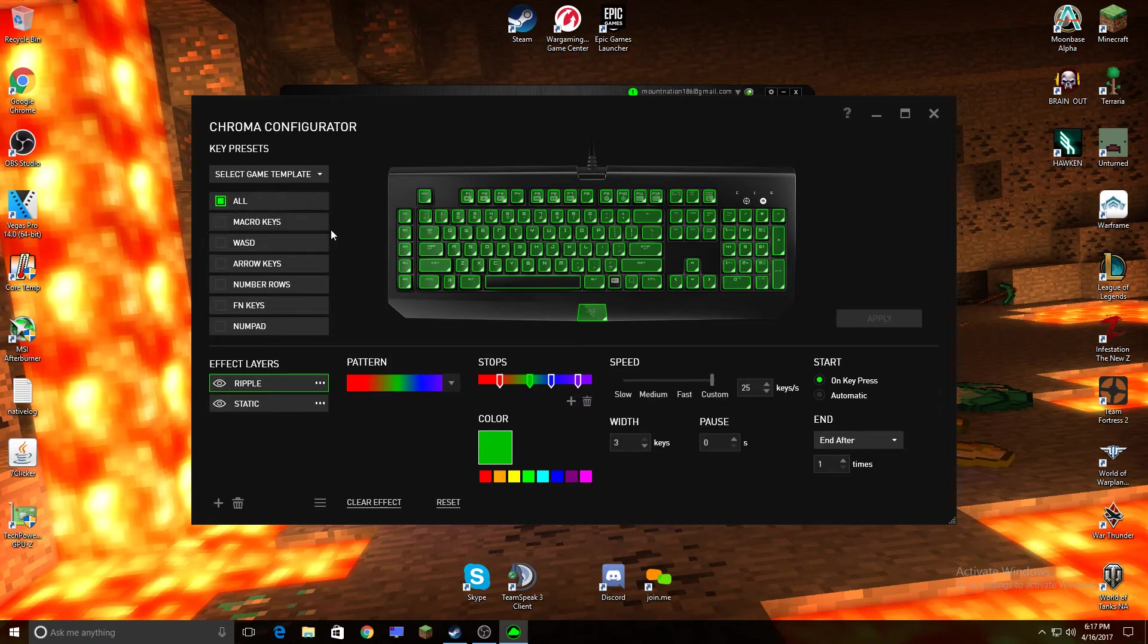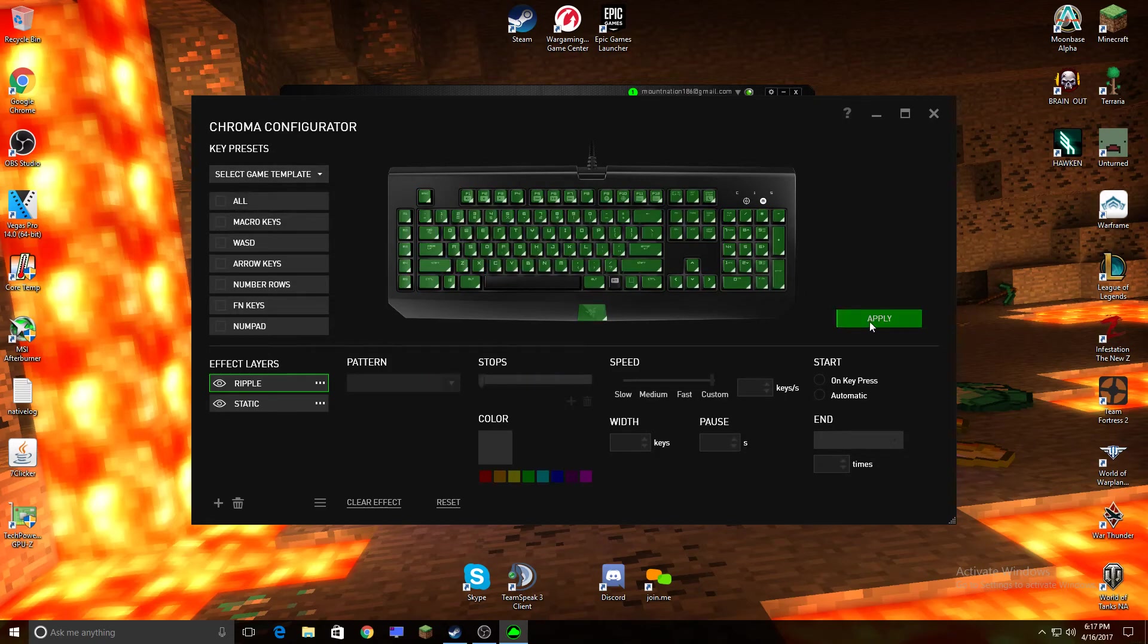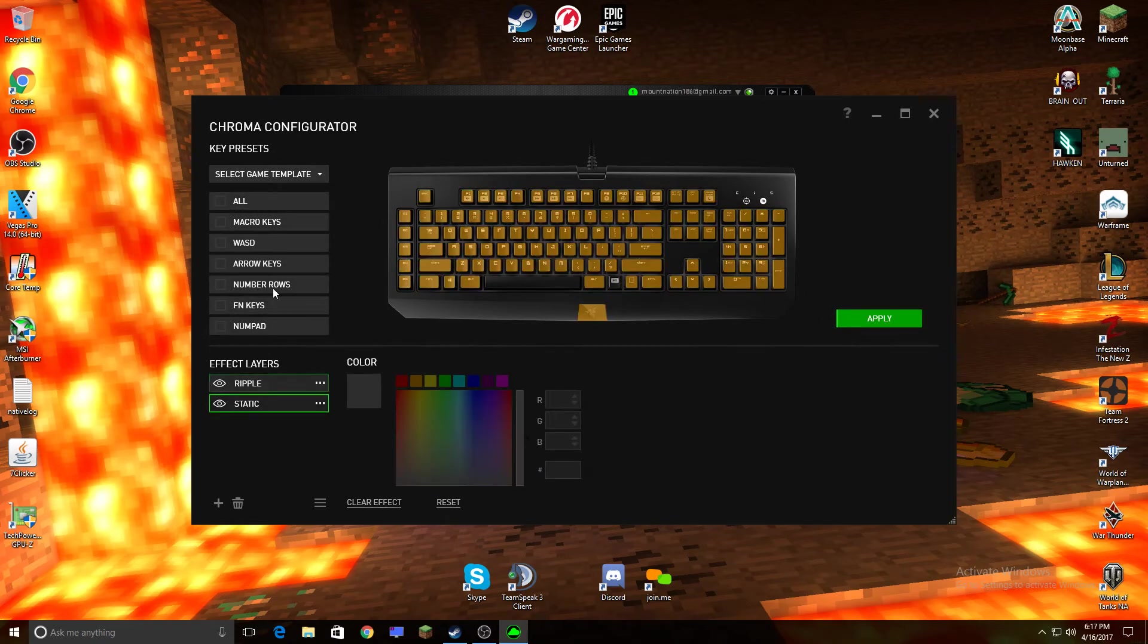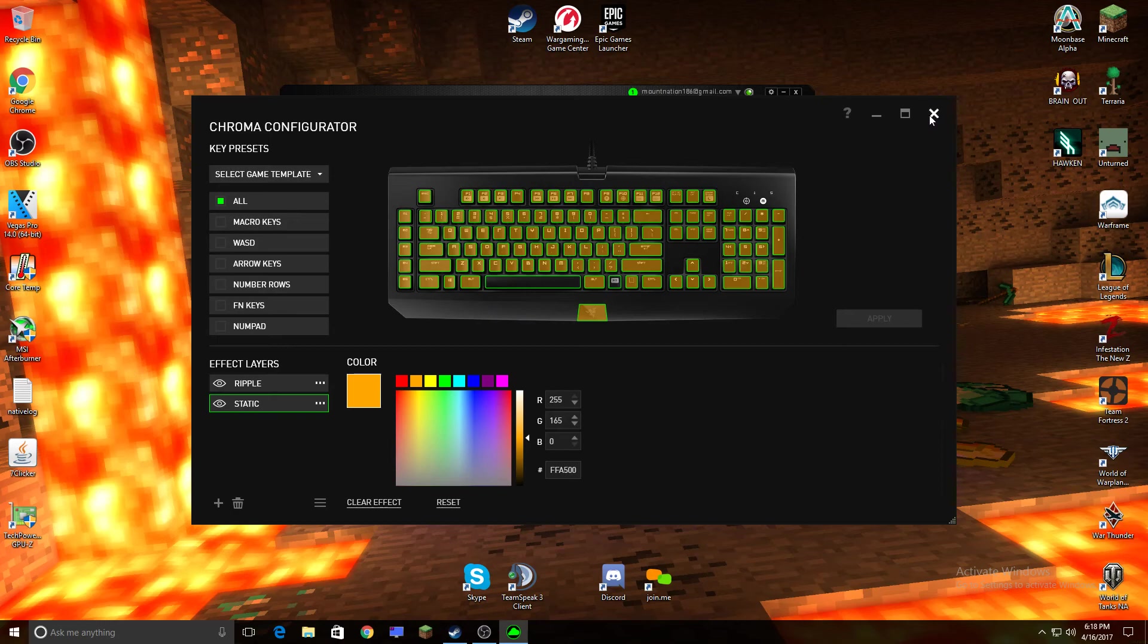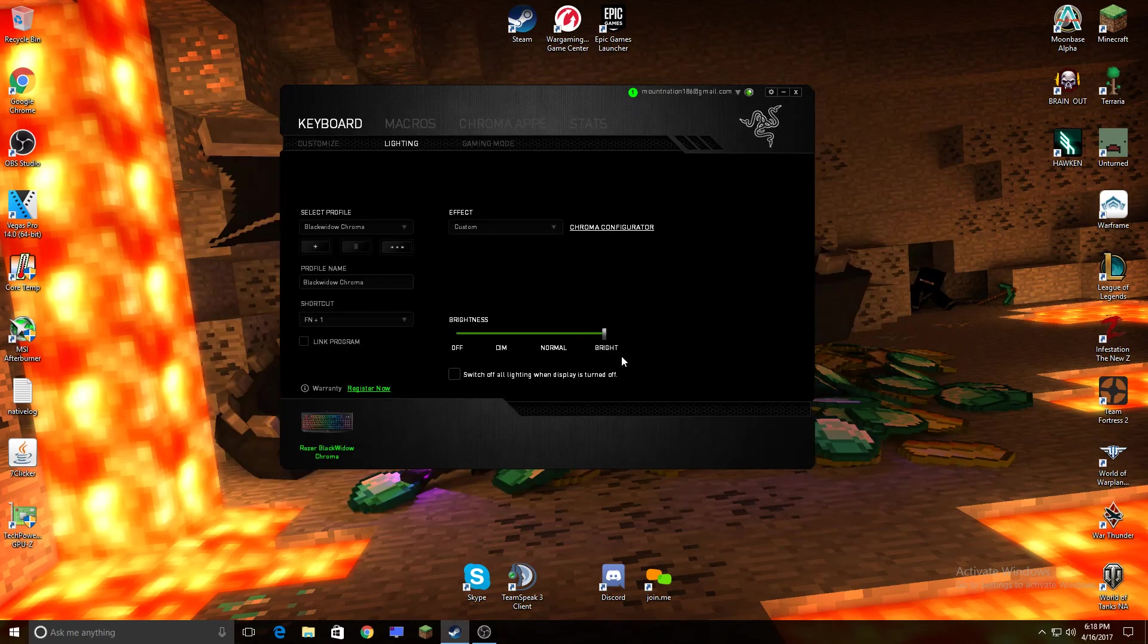After you get done with everything, you just want to go ahead and select all of them and click Apply, and then you can just use it out.